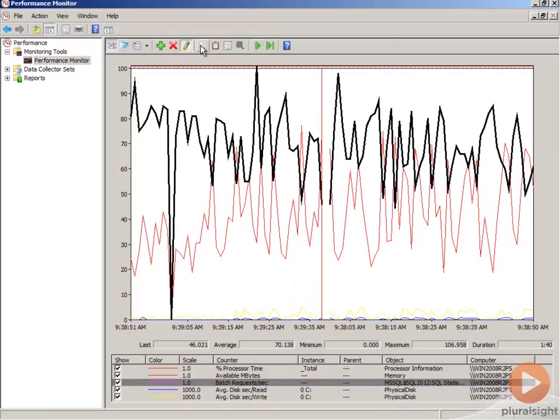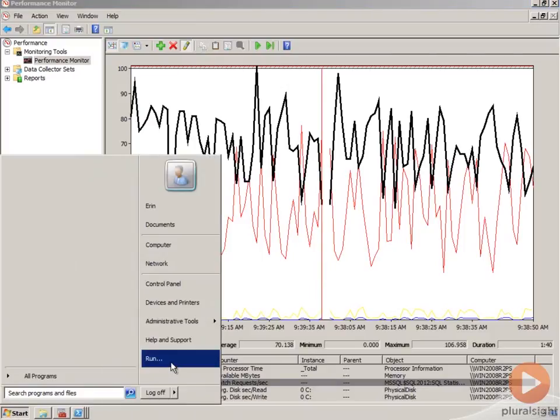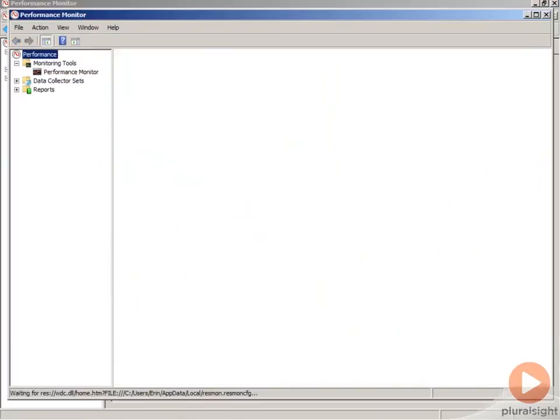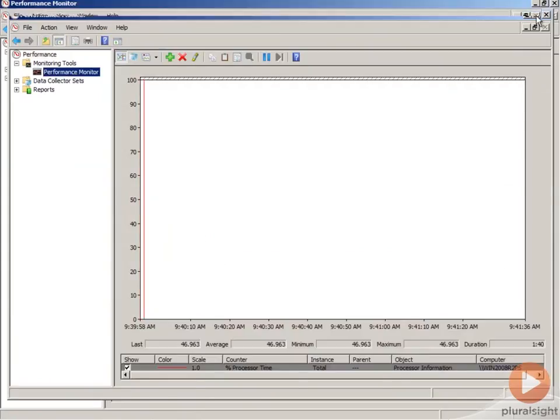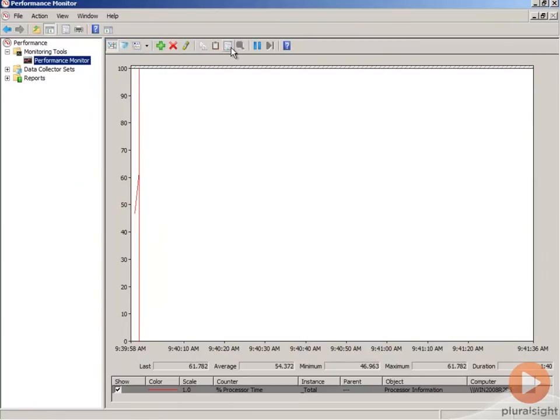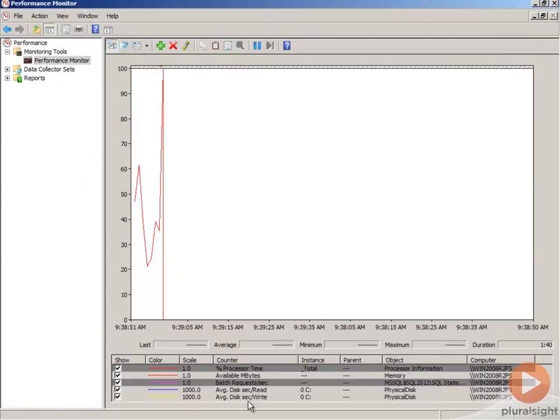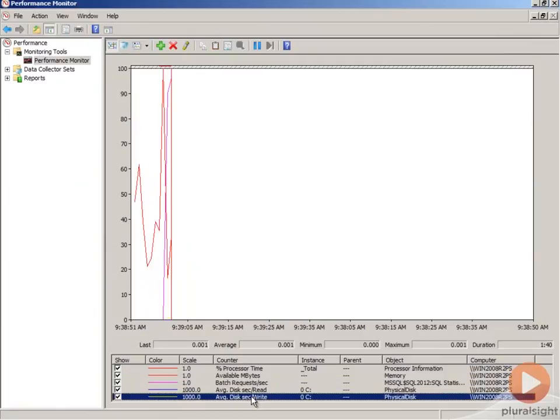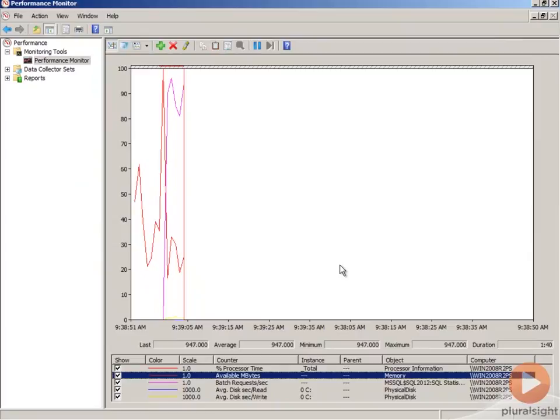I can copy them using my copy properties icon. And I can go back and open up another Perfmon session. And within this Perfmon session, I'm going to go ahead and paste with my paste icon. And now all of the counters that I had selected in the other window appear over here.